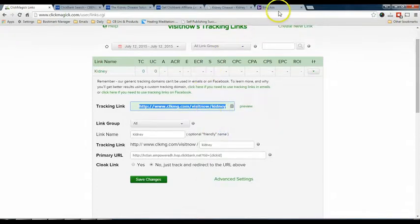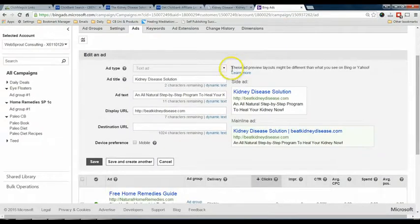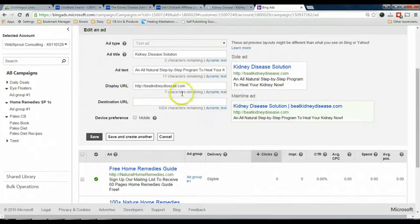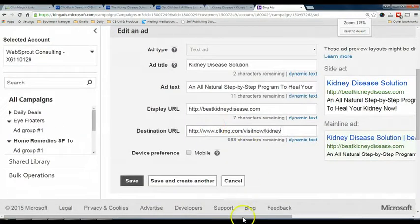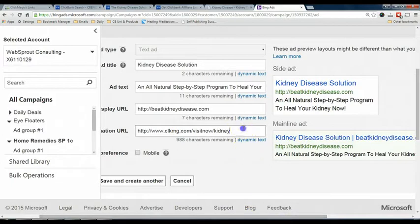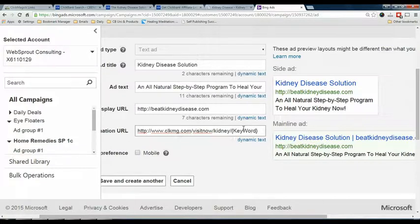Now I'm going to go over to my Bing Ads. I have written the advertisement — it's the Kidney Disease Solution, with a description and a display URL. The destination URL is where you paste in the tracking link. But this is still not enough — you have one last step to do, which is to append this command: a slash, then curly bracket, capital K, E, Y, capital W, O, R, D — so it reads /{KEYWORD}.